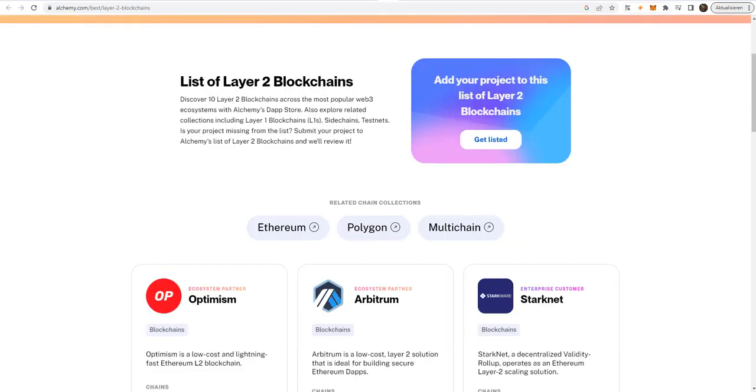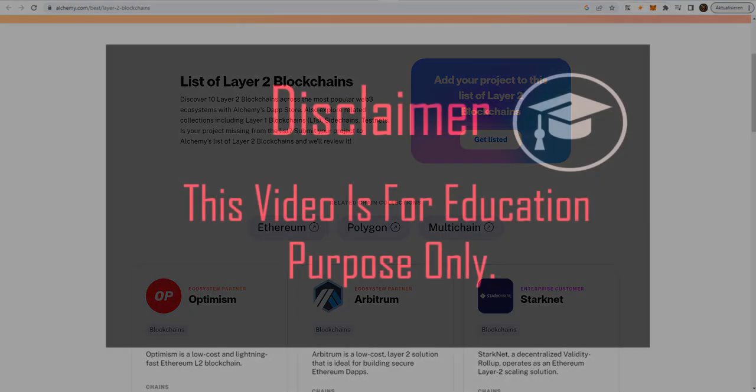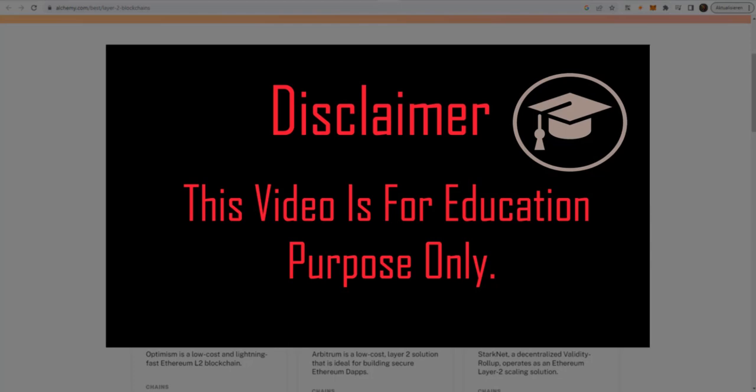But as I always say, this video is only for educational purposes and I do not recommend any projects. Invest wisely and do always your own research. Invest only the money that you really can afford to lose.